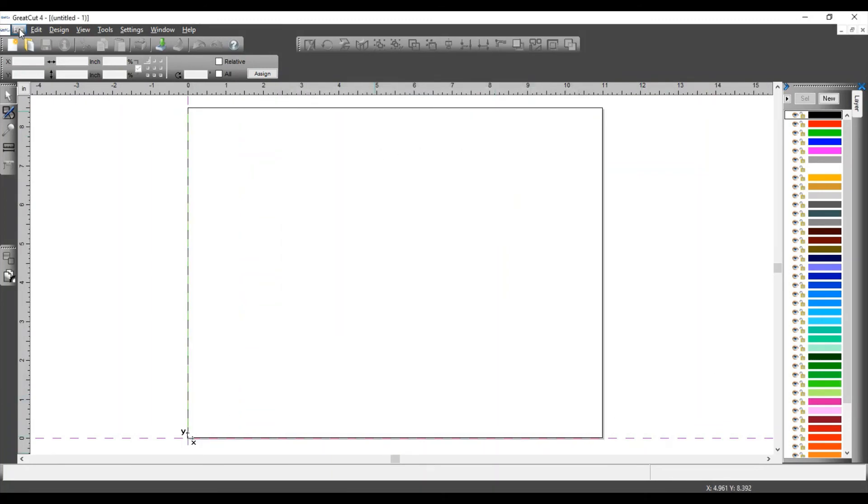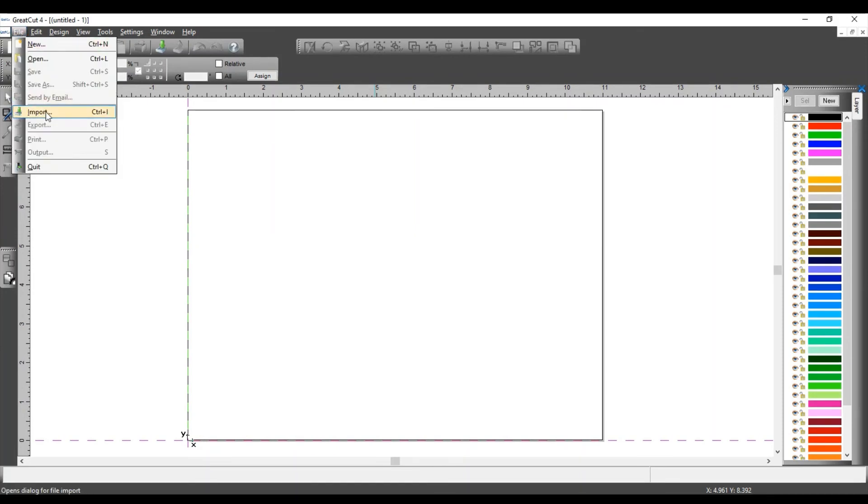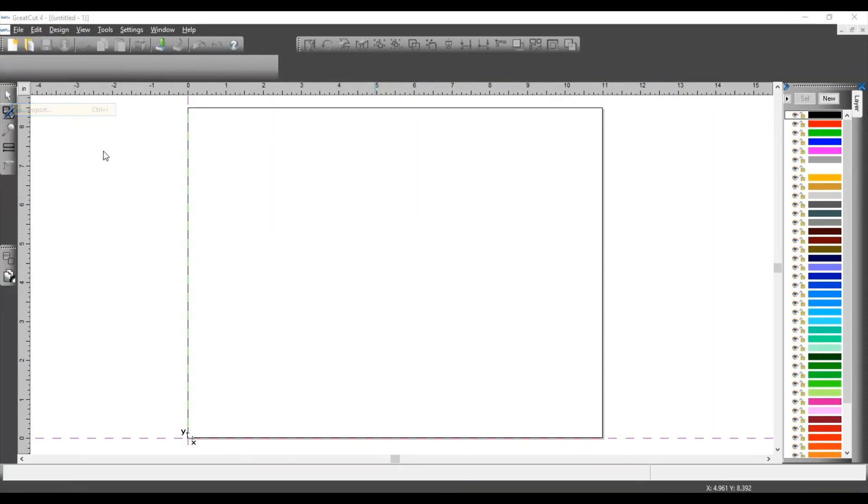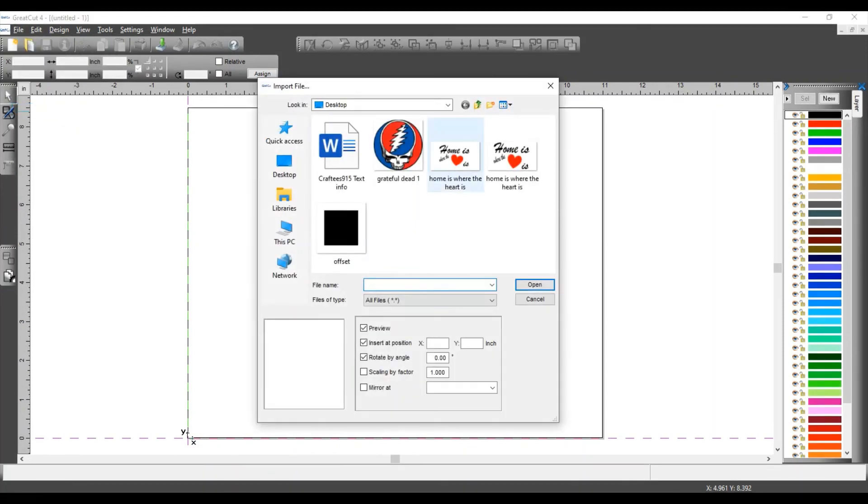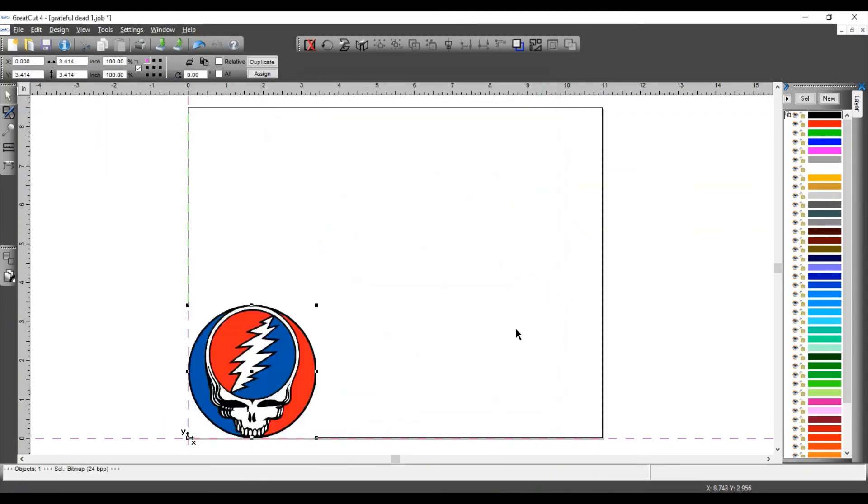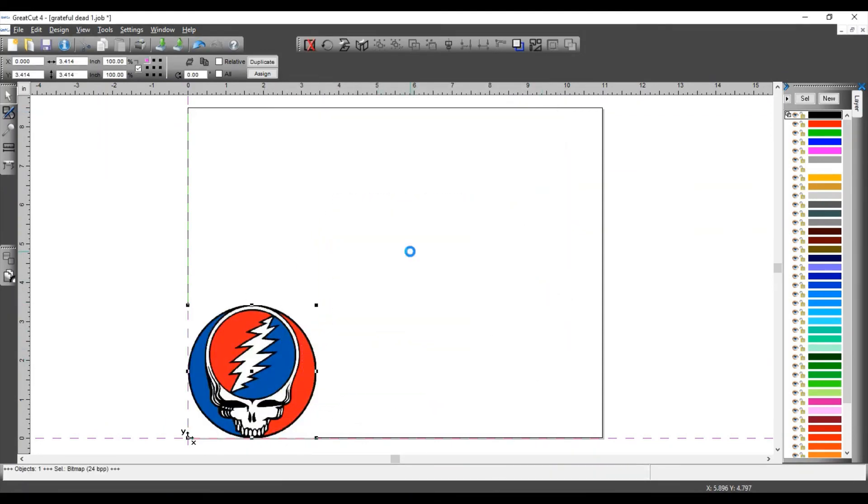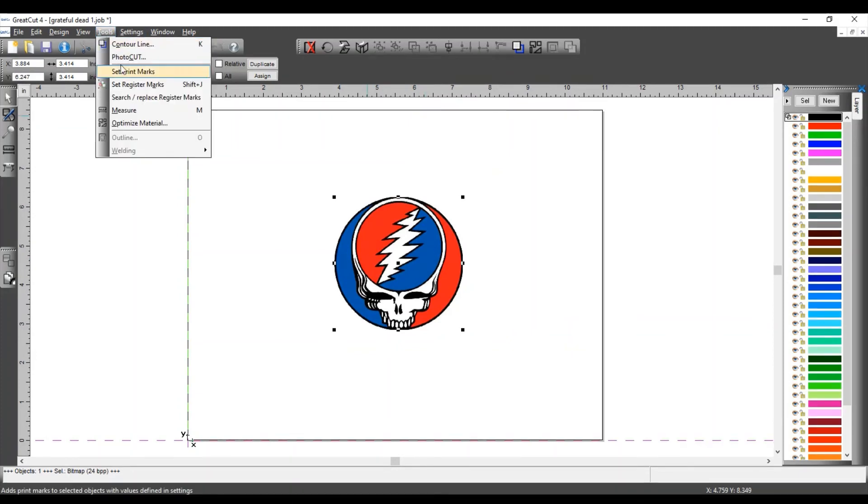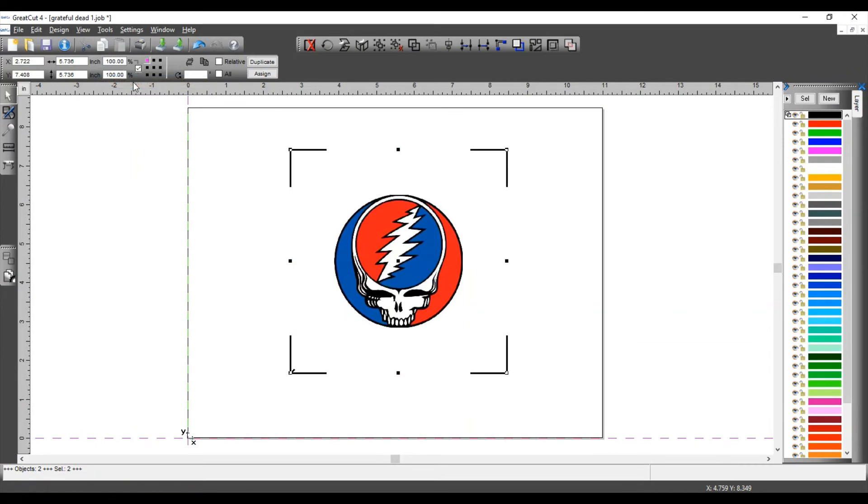I'm going to File, Import. I'm going to import this image right here. I'm going to set it right smack in the middle of the page. And with your image selected, you're going to click on Tools and Set Register Marks. Your register marks are going to be automatically placed.